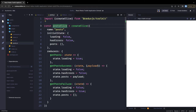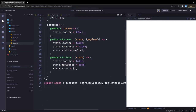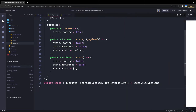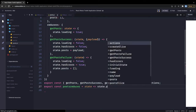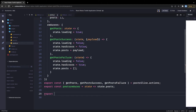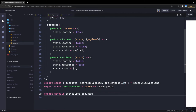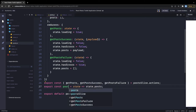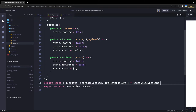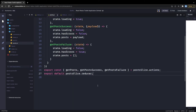Now we can get all the actions out of the slice. We are exporting all the actions from postSlice.actions. We are also exporting the reducer — export const postReducer and export default postSlice.reducer. We are exporting both the actions and the reducer, same as in the earlier examples.